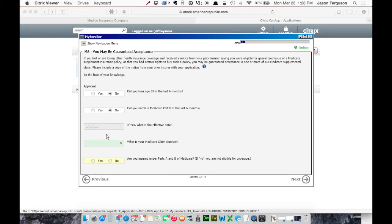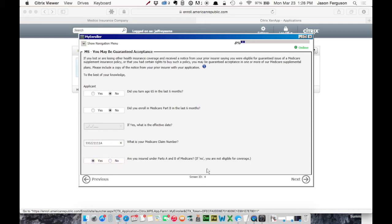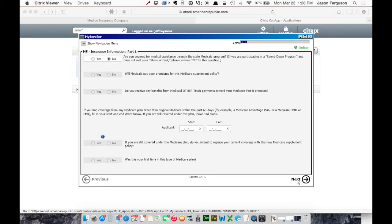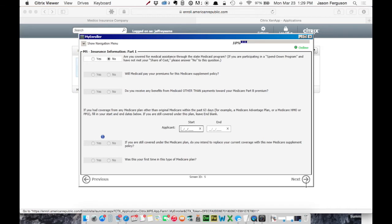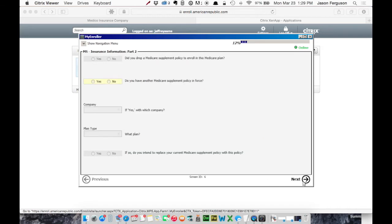We're going to say, we'll just fill in some info. Moving on. You'll fill all this out as usual. I mean, it's the same stuff you're going to find on a paper app. We'll just say Next.